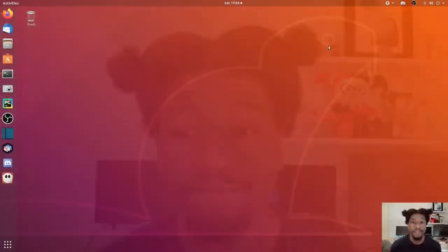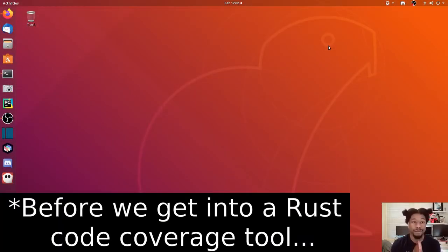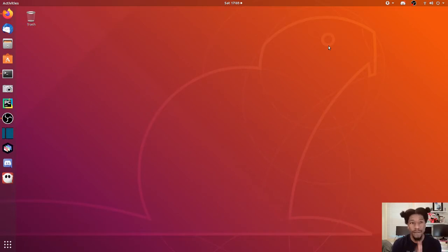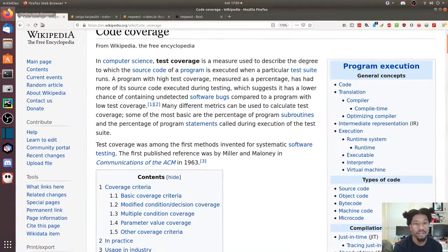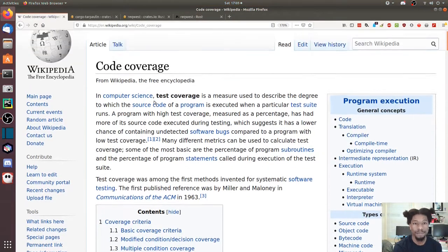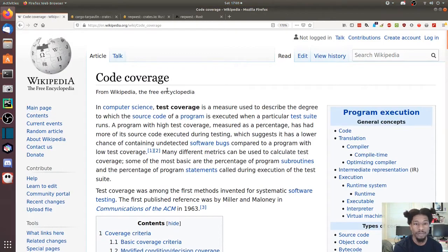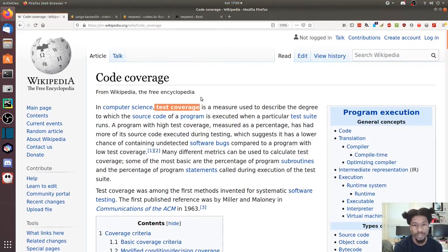Just like usual, before we go into what code coverage is, we should define it. To help us define it is Wikipedia: code coverage, otherwise known as test coverage.